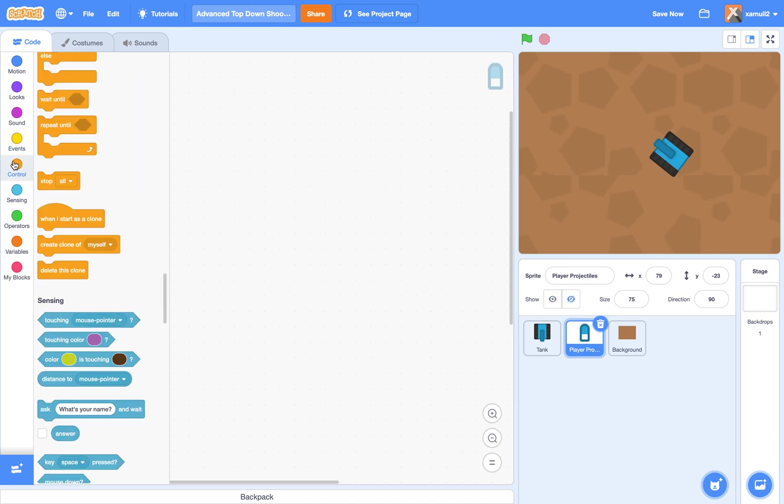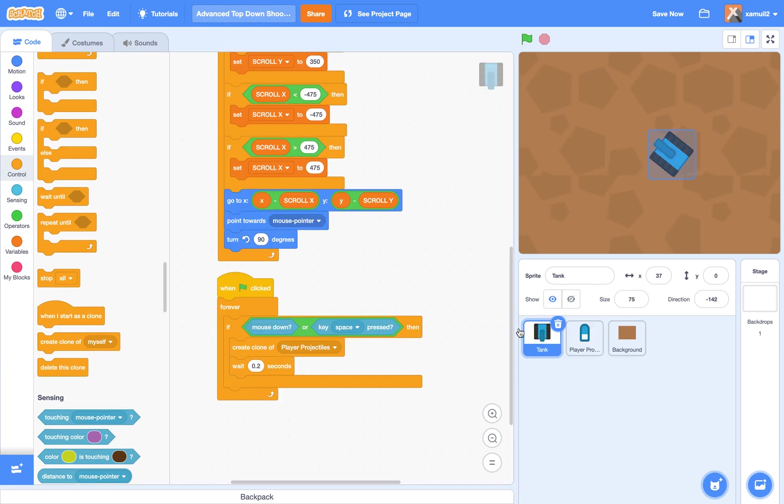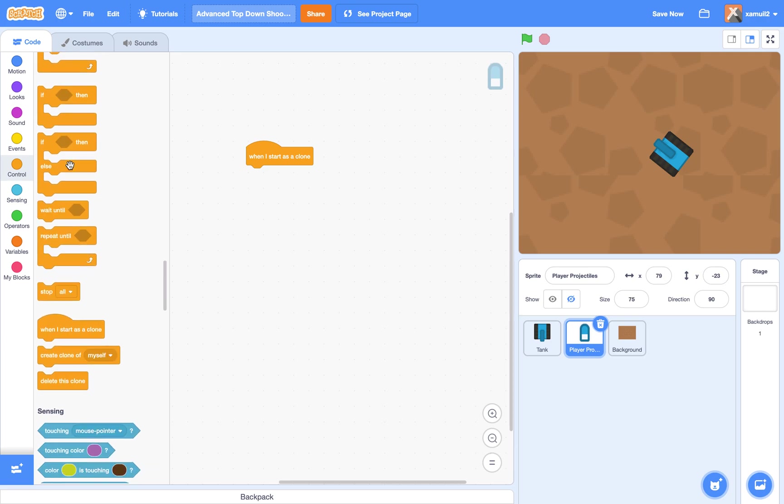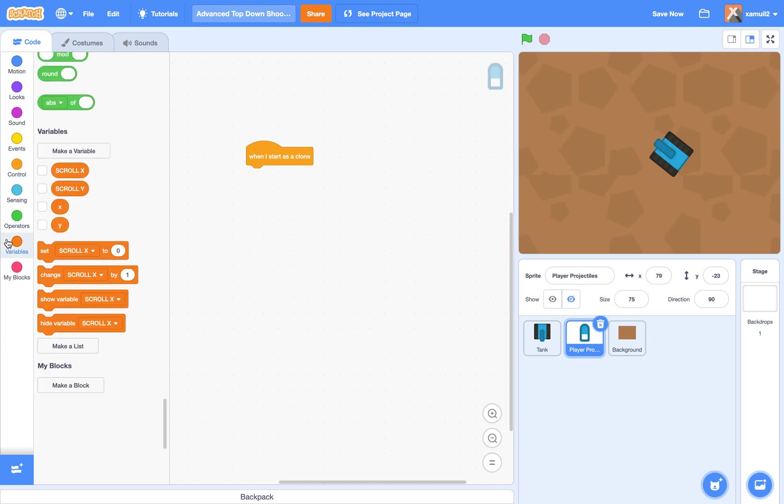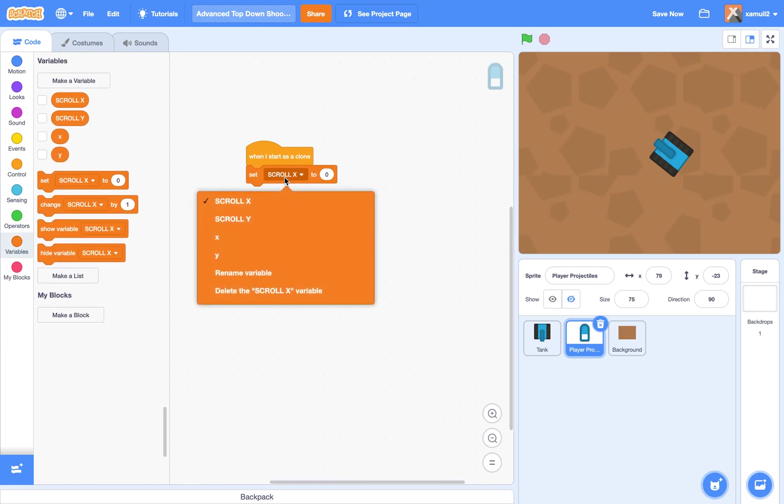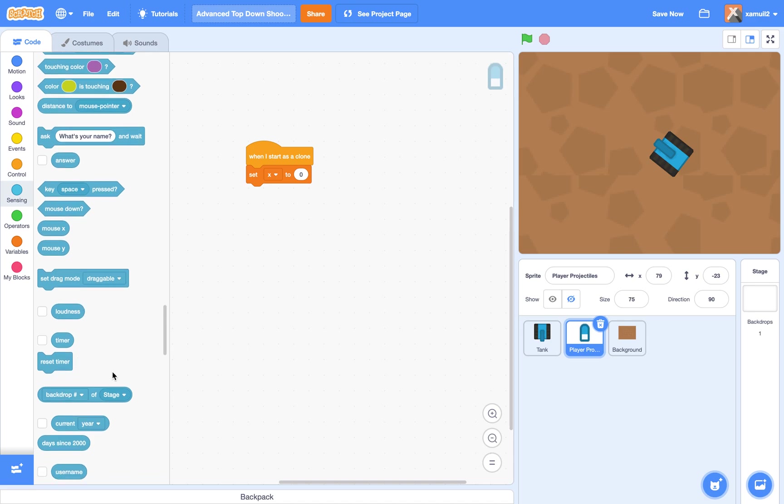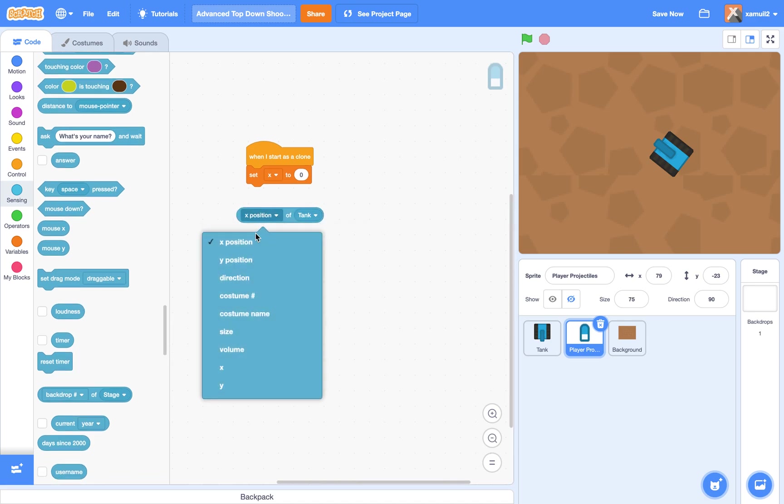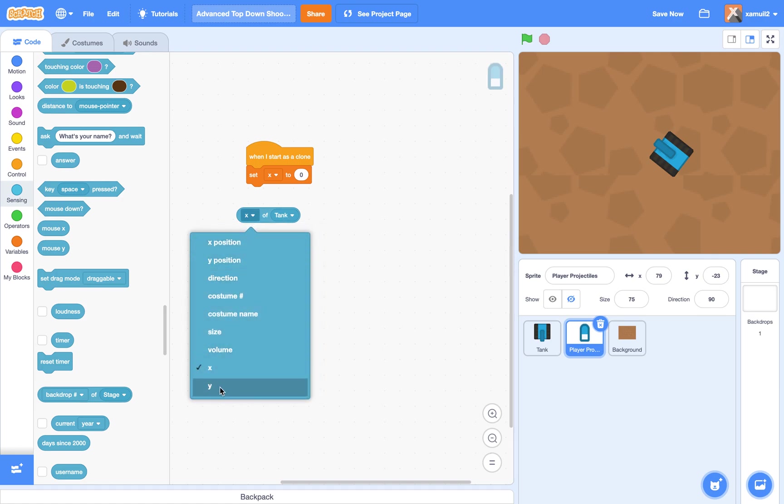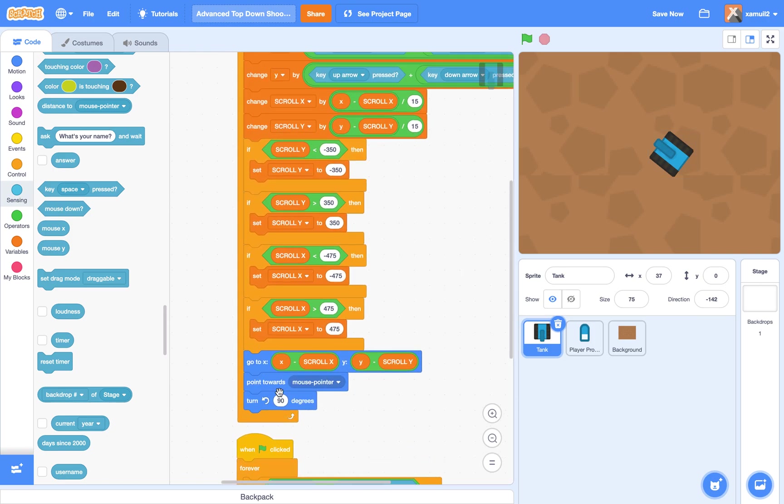Now, we're going to say when I start as a clone, so when the tank creates a clone to create a projectile, something's going to happen here. So we're going to set our X to, we're going to select tank, and X of player tank. It's not X position, but X of player tank, because this is the variable that we are using here.